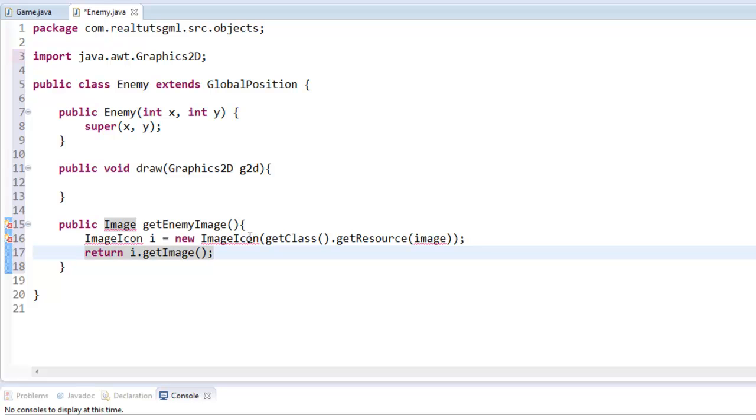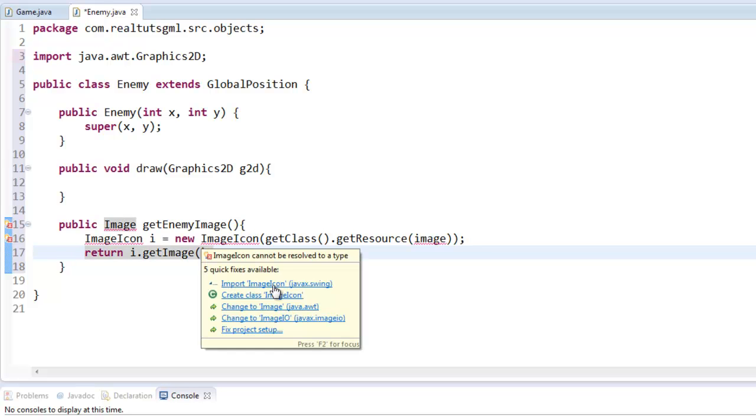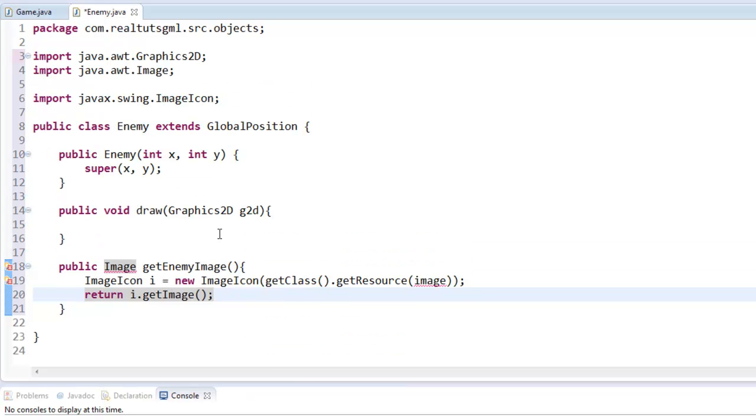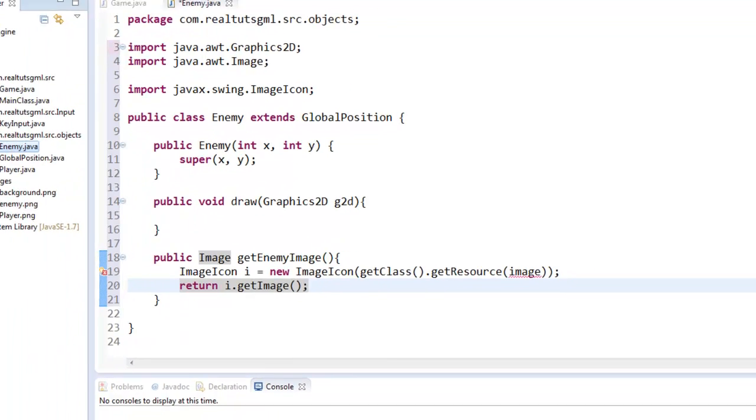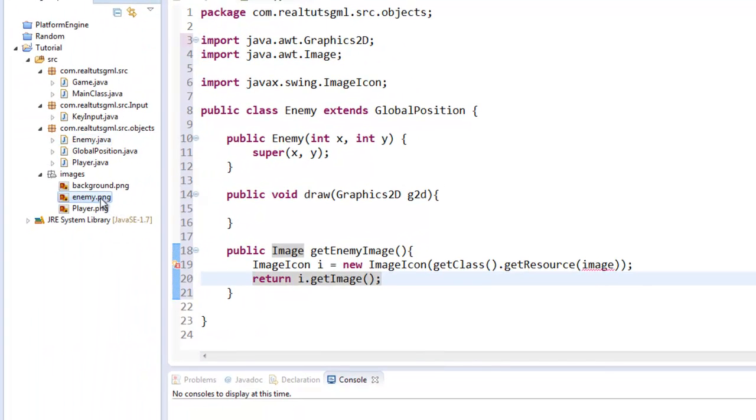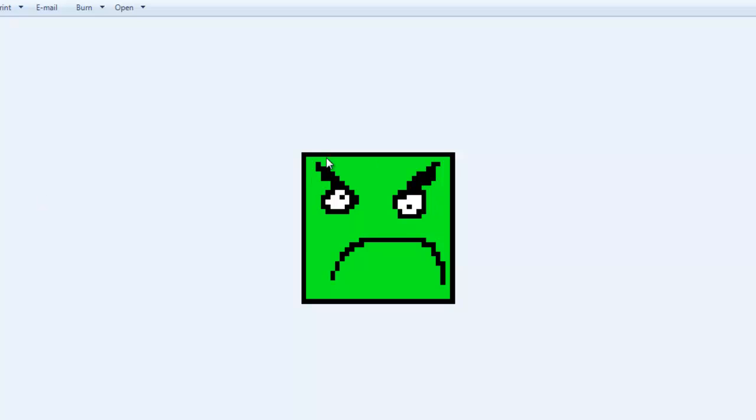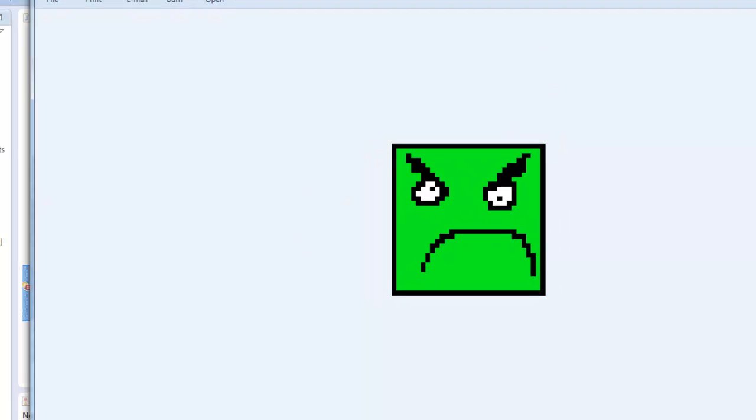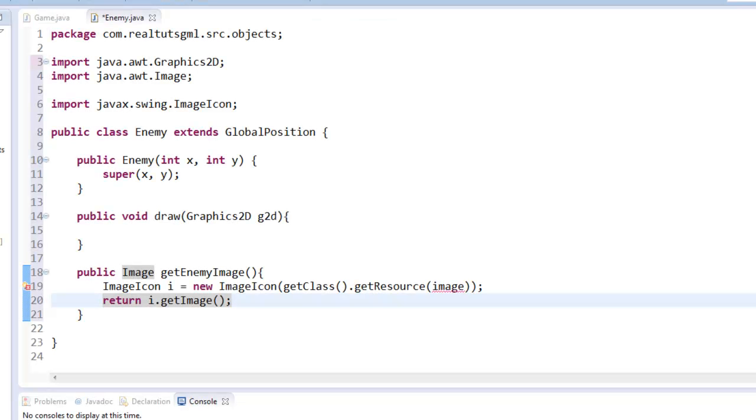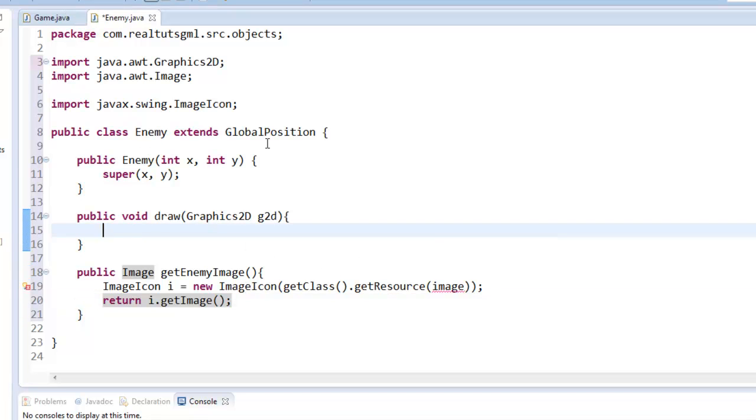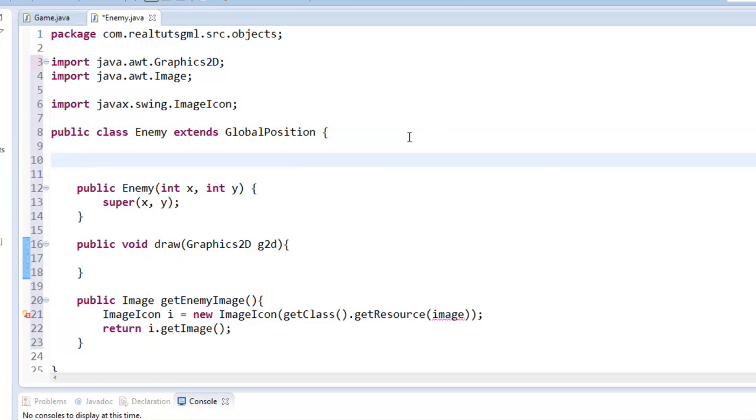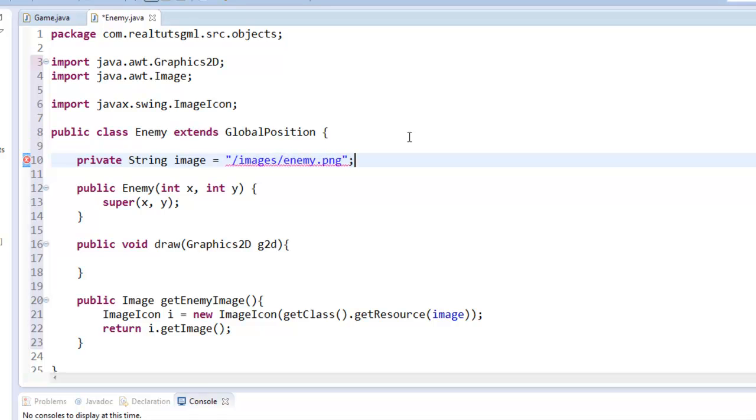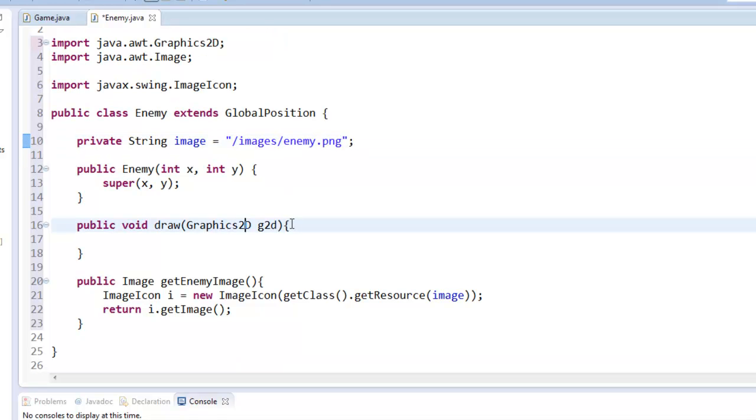Alright, so then you're going to just go ahead and import everything. Image icon and image. And in our actual images folder, I went ahead and already uploaded or put in an enemy picture here. And that's the same process as putting the player and putting it in the background. So you should know how to do that. So now we need to path our image. So private string image equals slash images slash enemy dot png. Again, it should not be new to you.